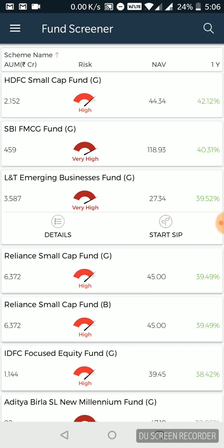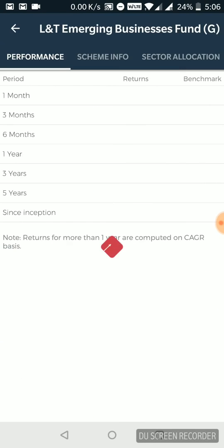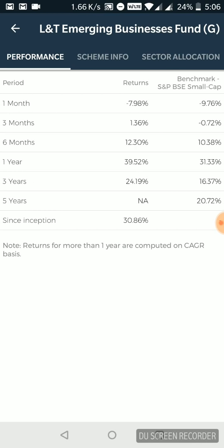I can click on one of them, click on details. Now they tell me the performance of this particular mutual fund, growth fund it is. Now they tell me the performance of this mutual fund in the last few years.